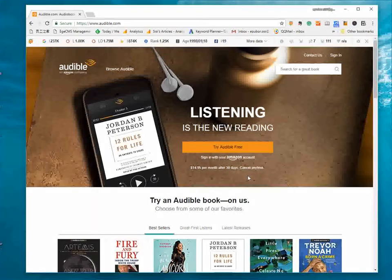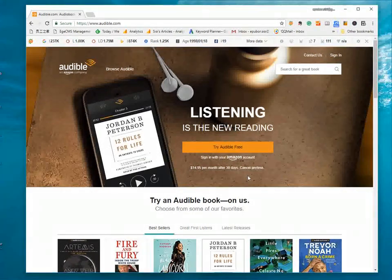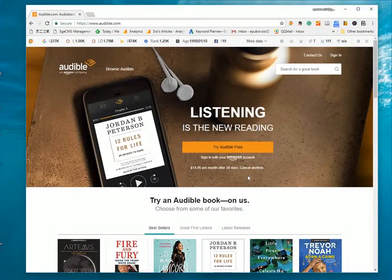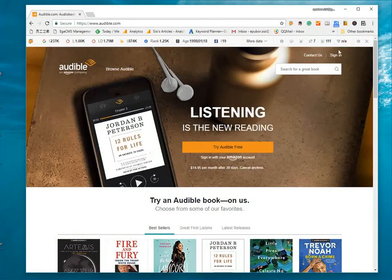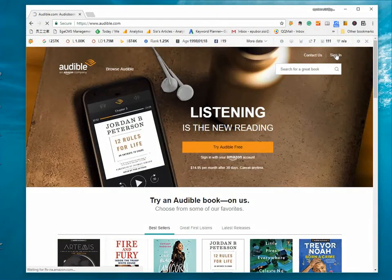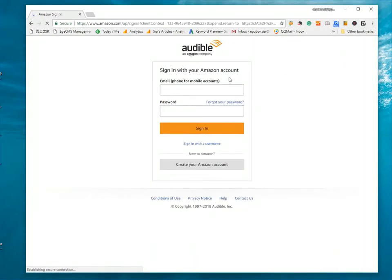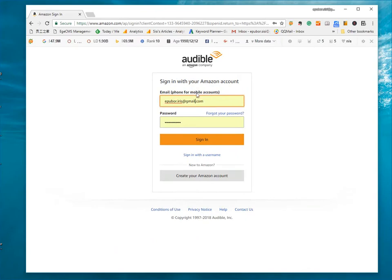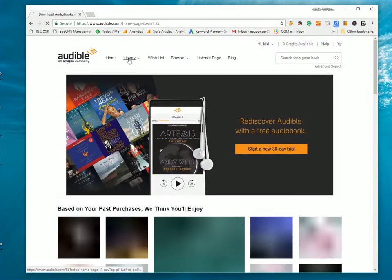Then, I'm going to show you how to download audiobooks from audible.com into your computer. Please access the Audible website and sign in with your Amazon account. Click Library.